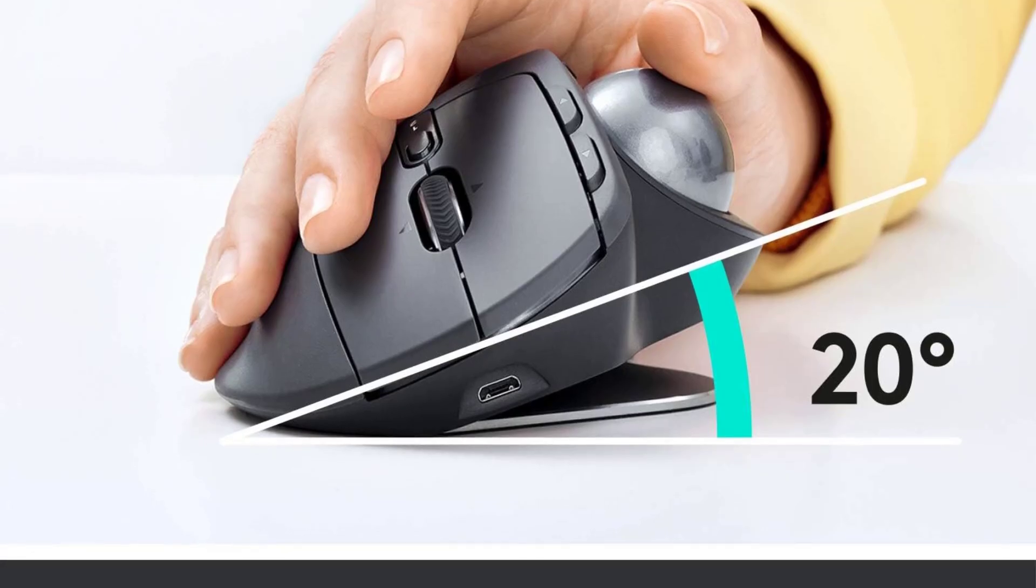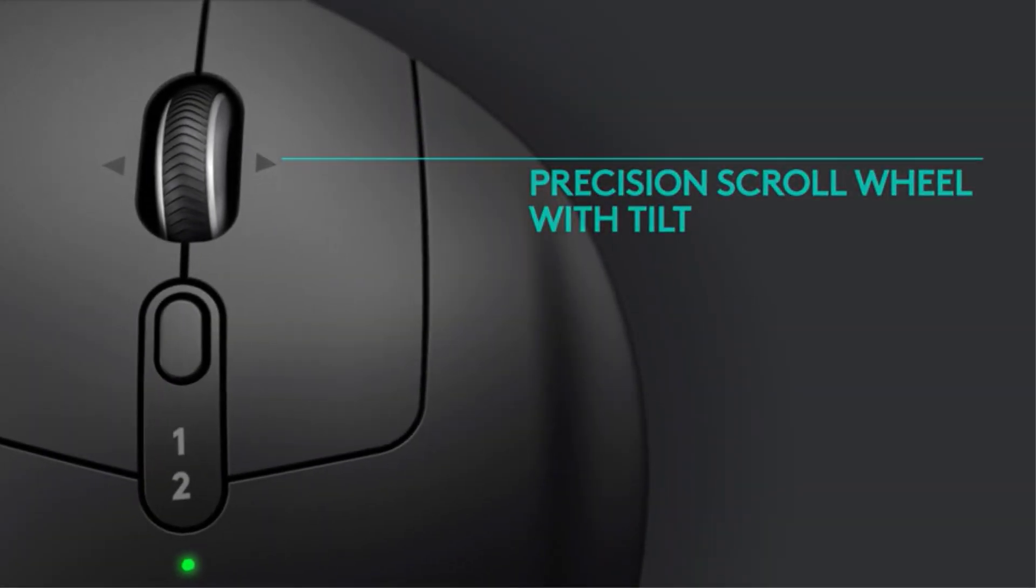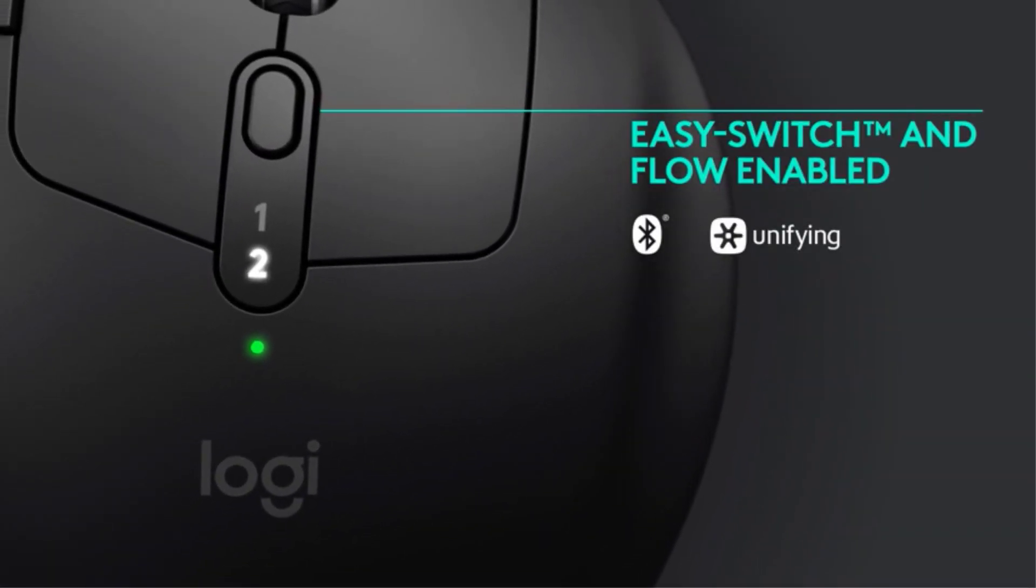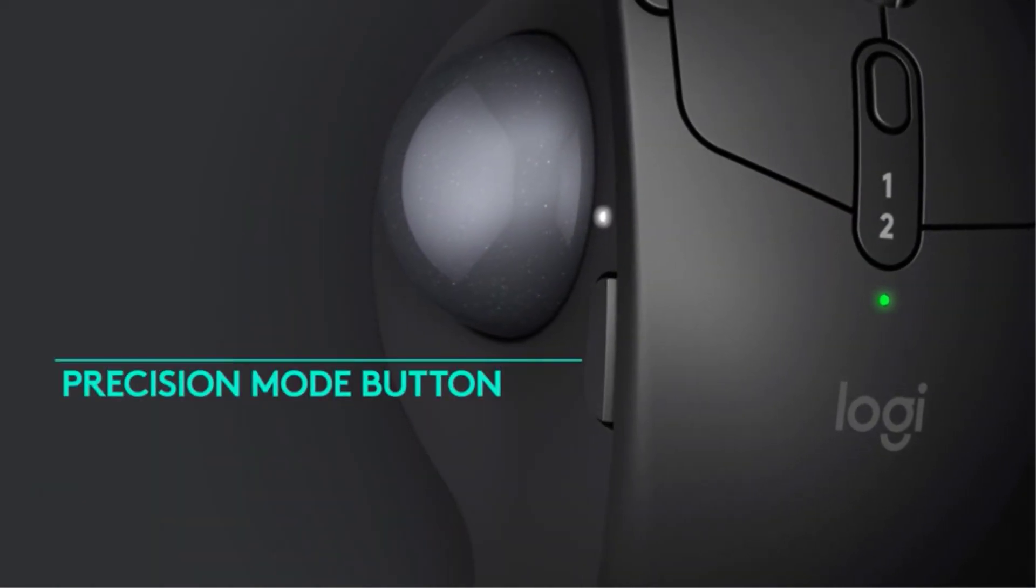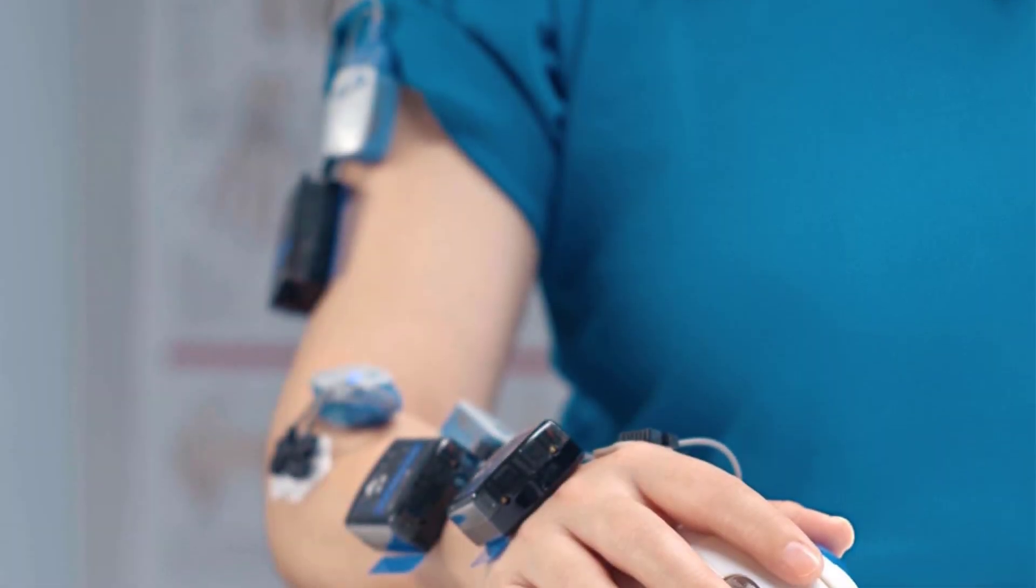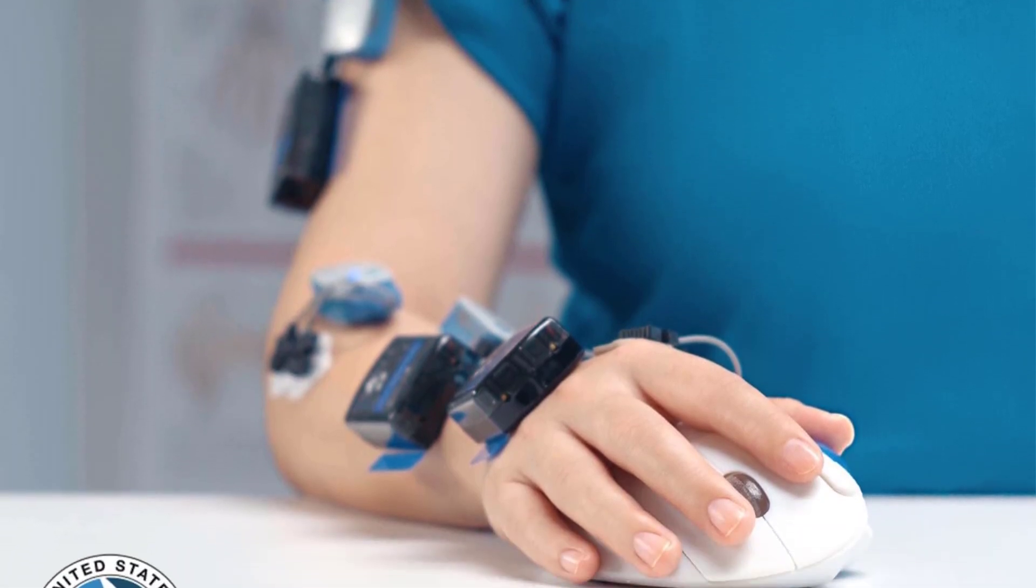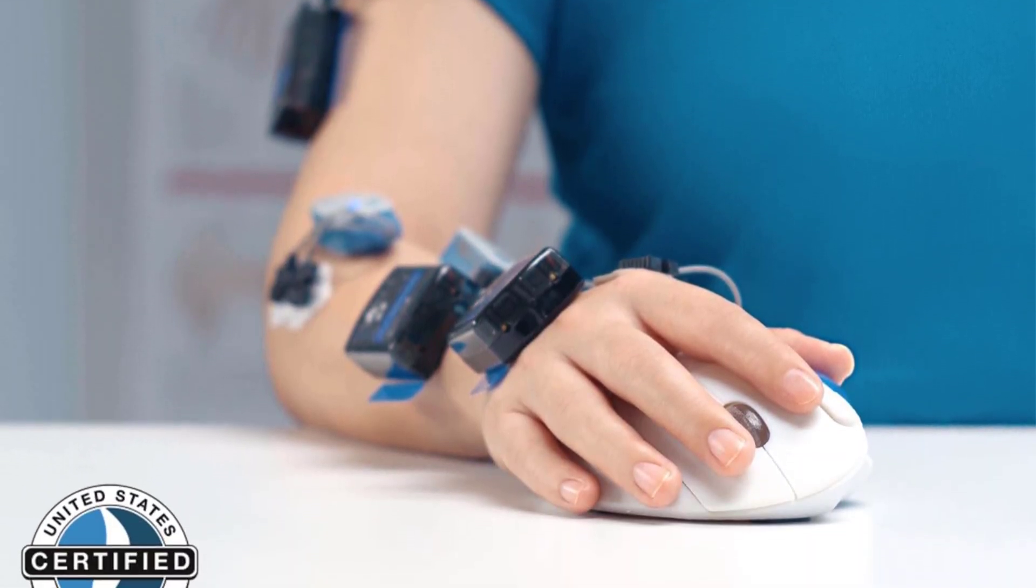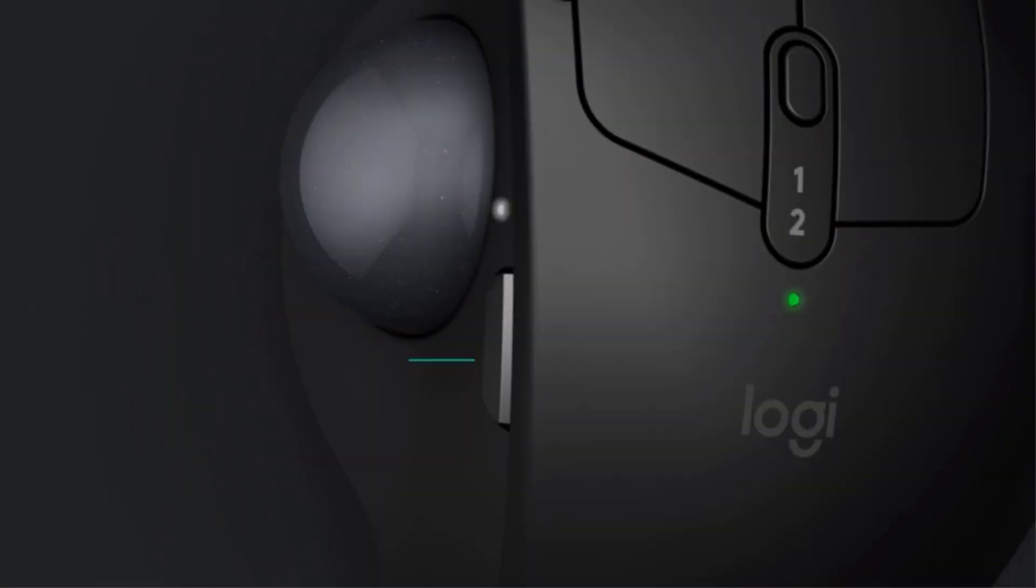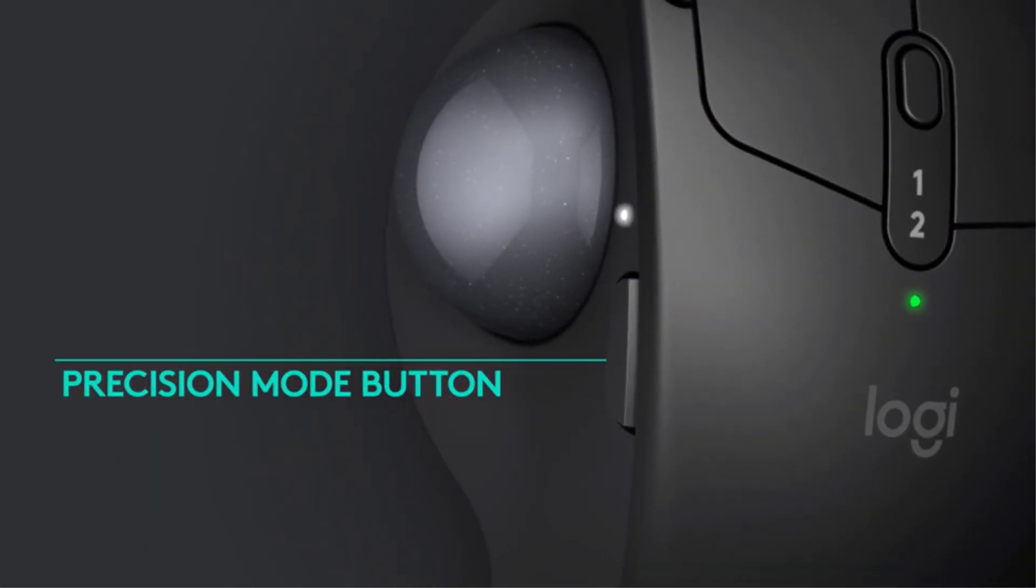With dual connectivity options, it can connect to up to two Windows or macOS devices using Bluetooth or the included USB receiver, offering up to 10 meters of wireless range. The rechargeable battery provides up to four months of life on a full charge, with just one minute of charging delivering three hours of usage.